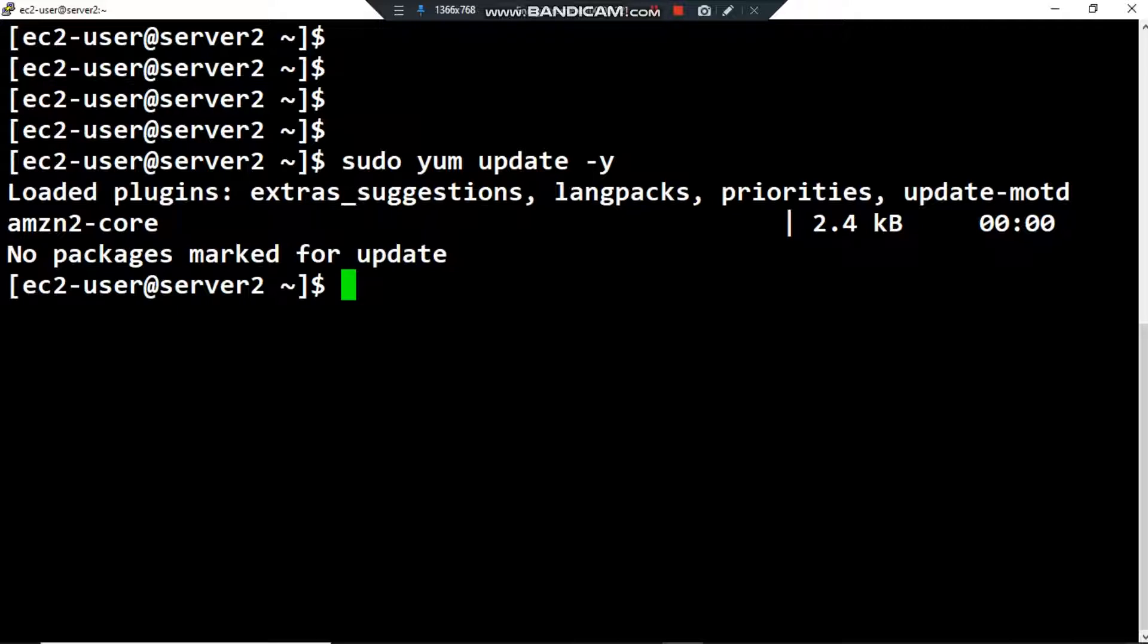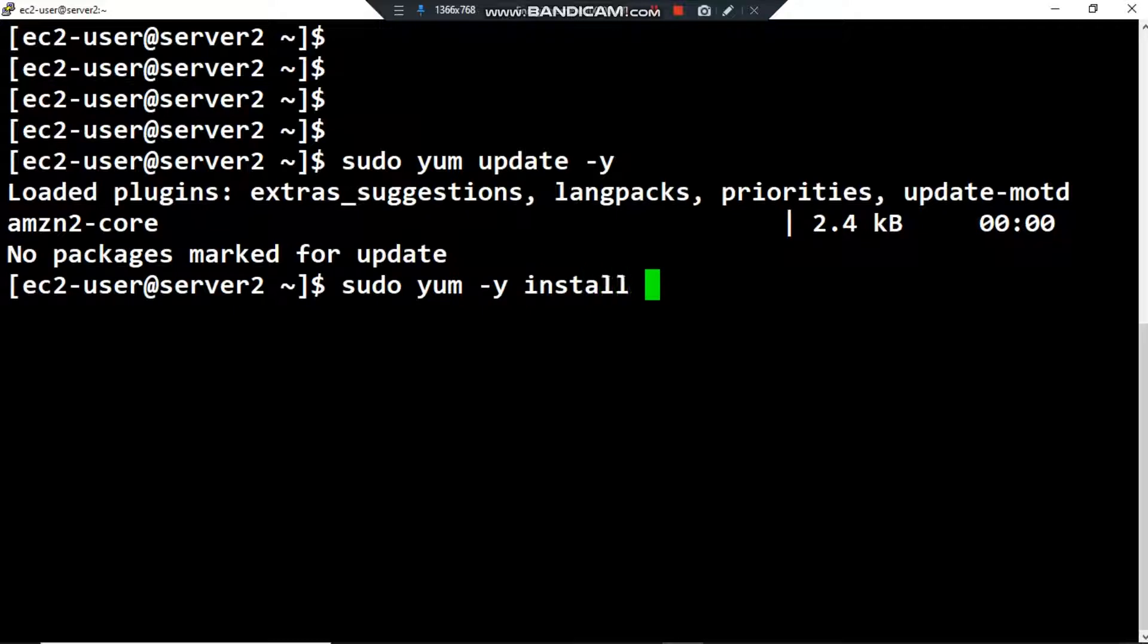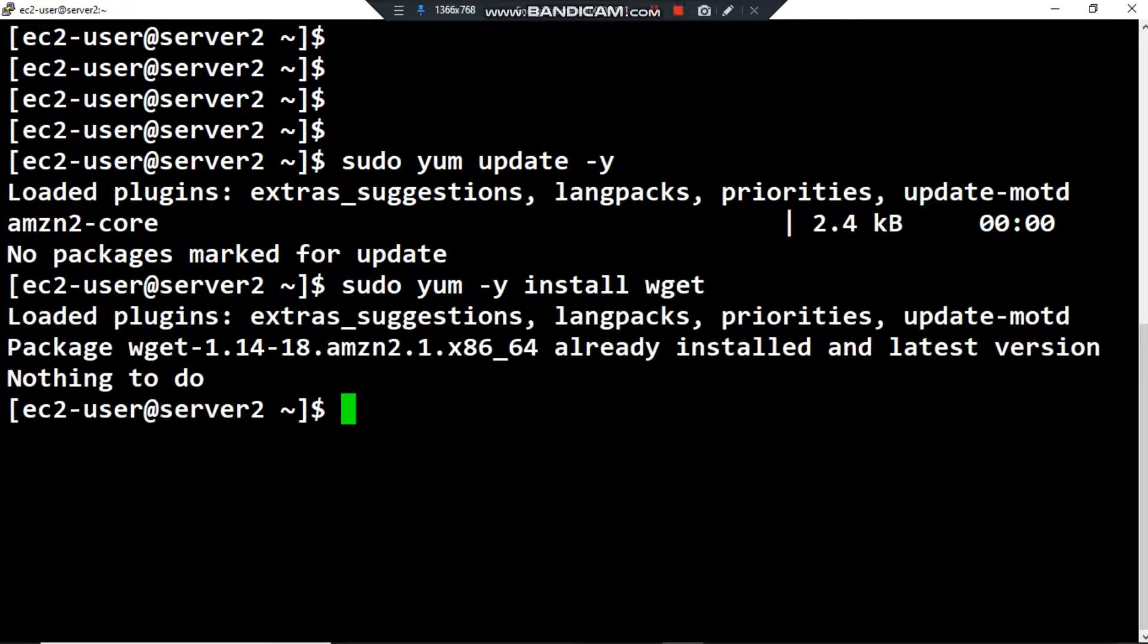Then you have to verify if you have the wget command. If not, you have to install it by typing this command: sudo yum -y install wget. Nothing to do on my case because I already installed wget.